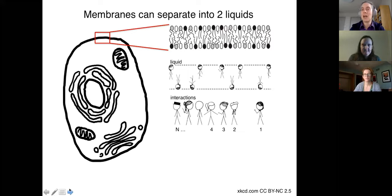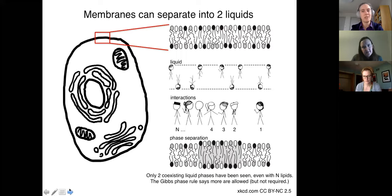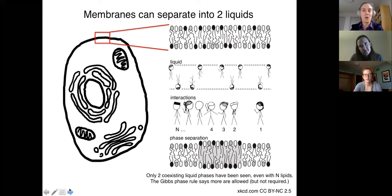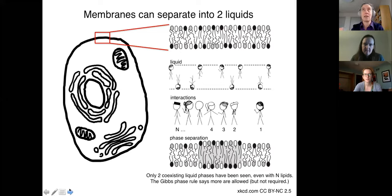Those different interactions can give rise to phase separation in the membrane, and the particular type I'm going to talk about today is liquid-liquid phase separation — two coexisting liquid phases. Only two coexisting liquid phases have ever been observed in membranes so far, even when we have n types of lipids. The Gibbs phase rule says that's allowed, but doesn't say it's required.